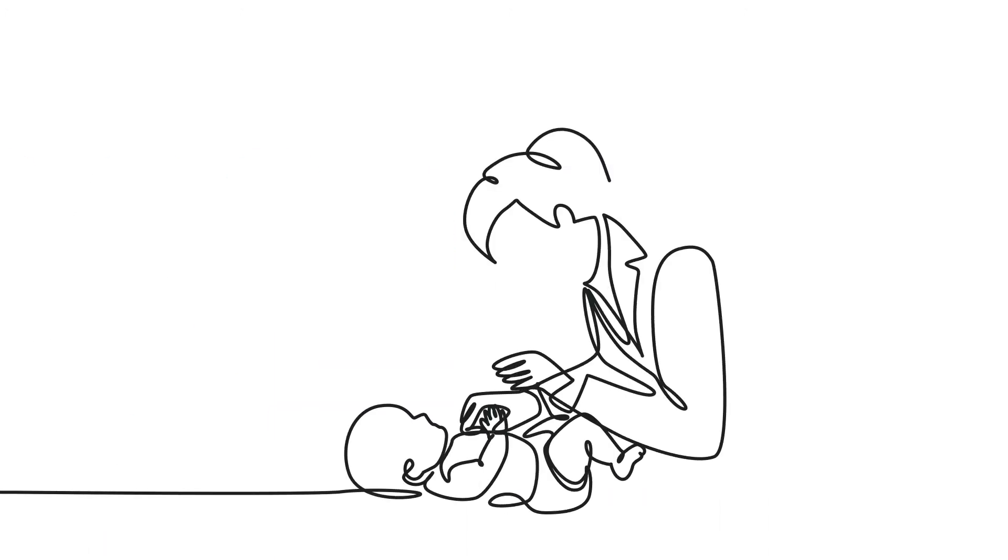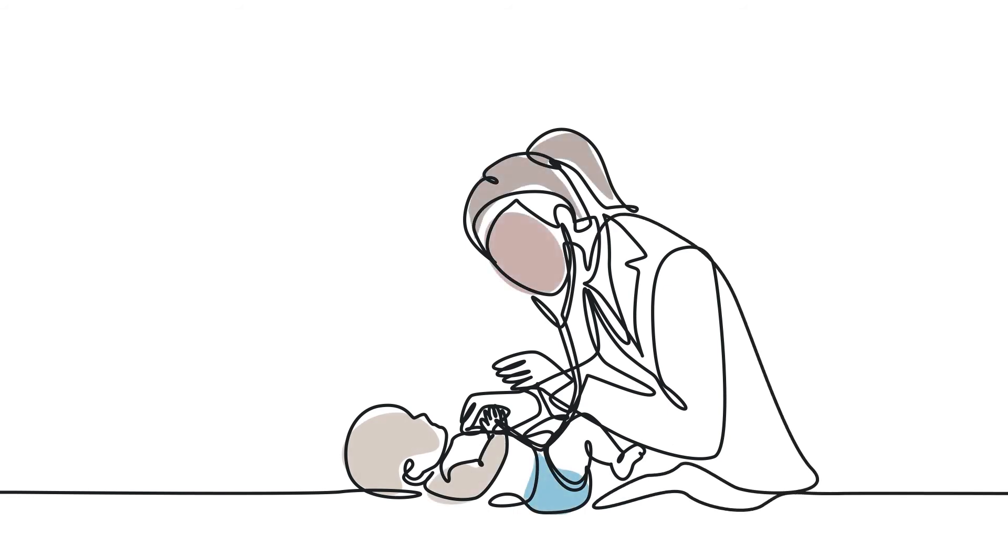Every case of MPS1 is different and it may be difficult to identify, but early diagnosis and treatment will ensure that patients can have the highest quality of life possible.